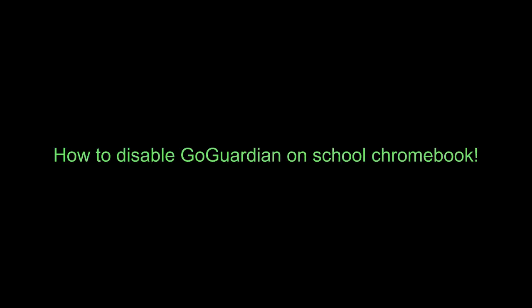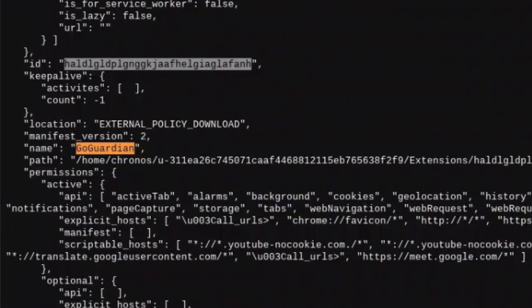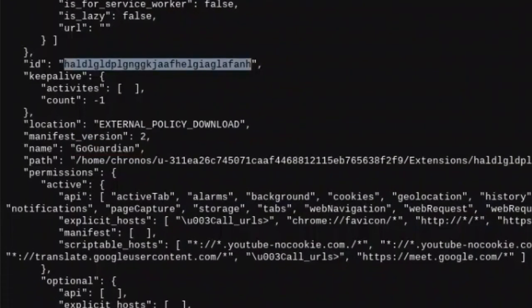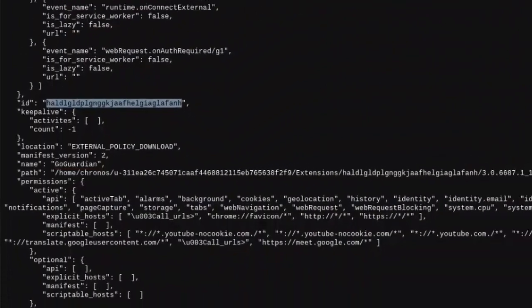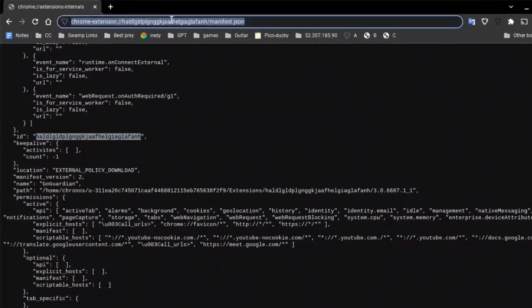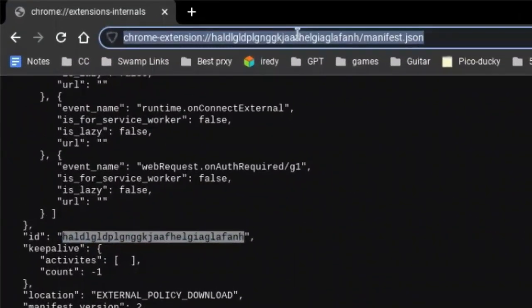How to disable GoGuardian on school Chromebook. This is really the biggest problem for school Chromebook users. You need to simply copy the link from description and paste it here.